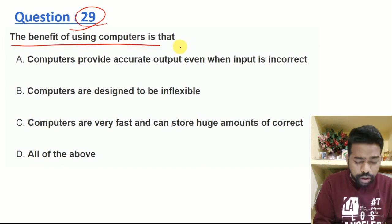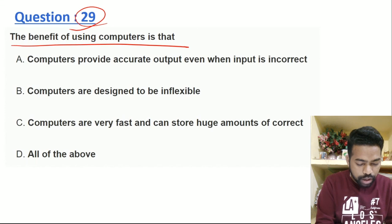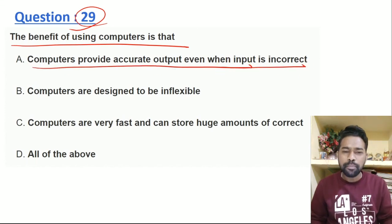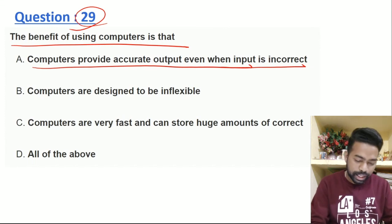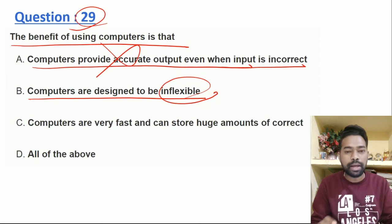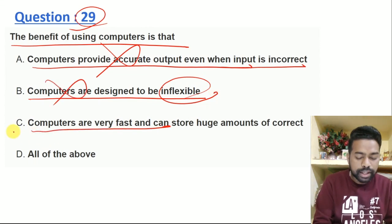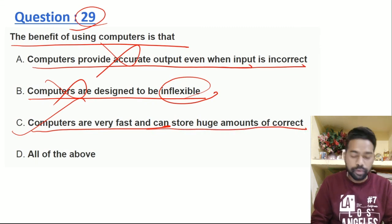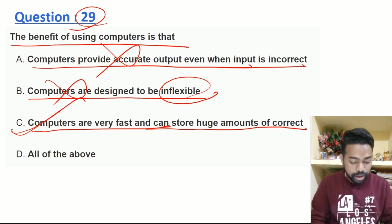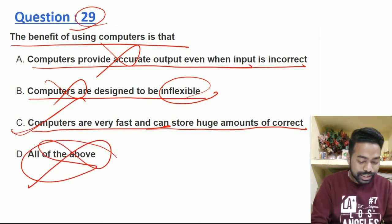The benefit of using a computer is that computers provide accurate output when the input is correct. If we give good information, then we will get accurate results. Computer is designed inflexibly — so option B is cut. Computer is very fast — obviously computer is fast. Can store a huge amount of data. So option C is the right answer.